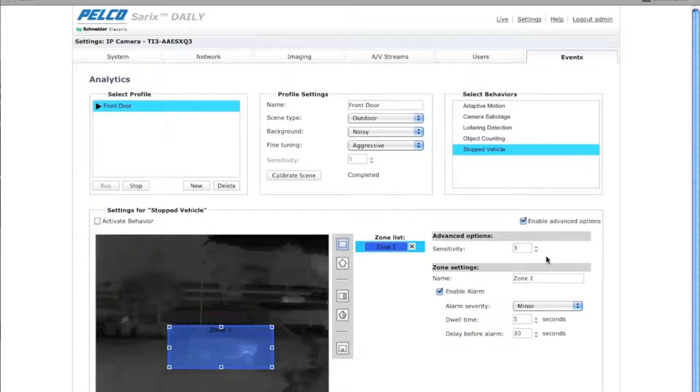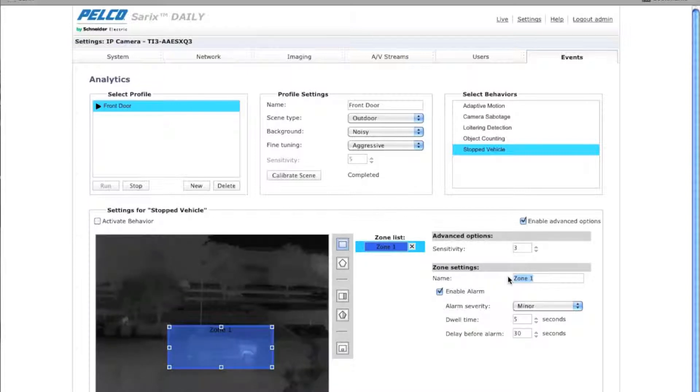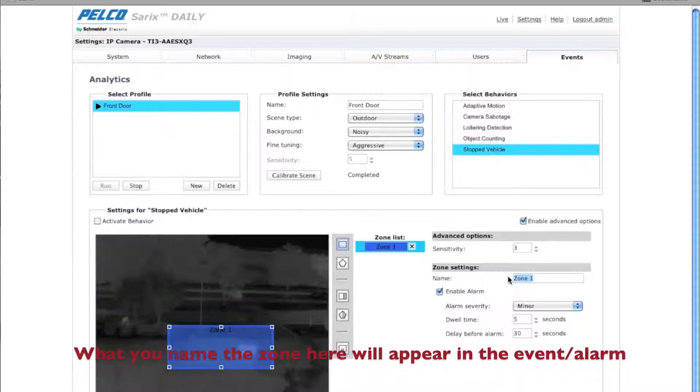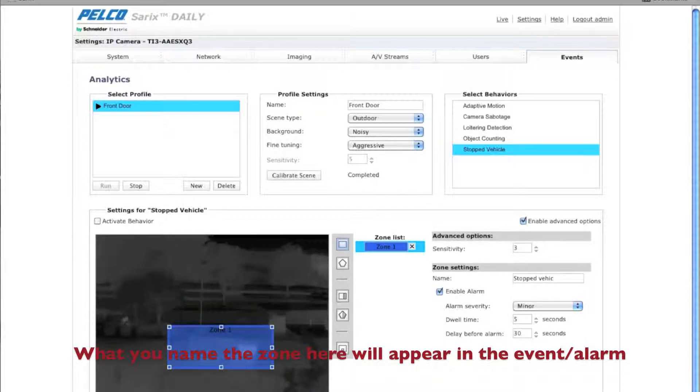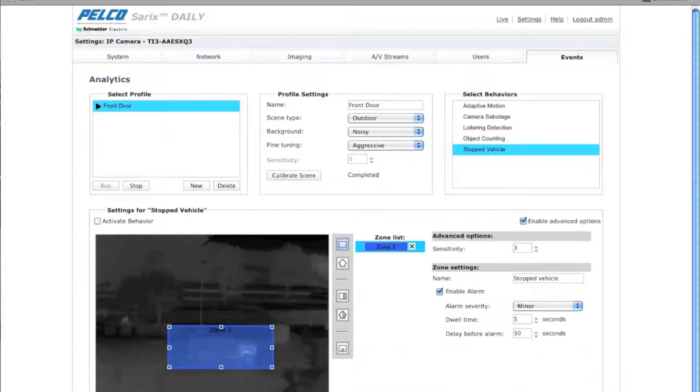So now that I've created my zone, I'm going to want to name that zone. Now you're going to want to name it something friendly because this algorithm will pop up for the analytic alarm and you want to know what it is. So I'm going to type in stopped vehicle.